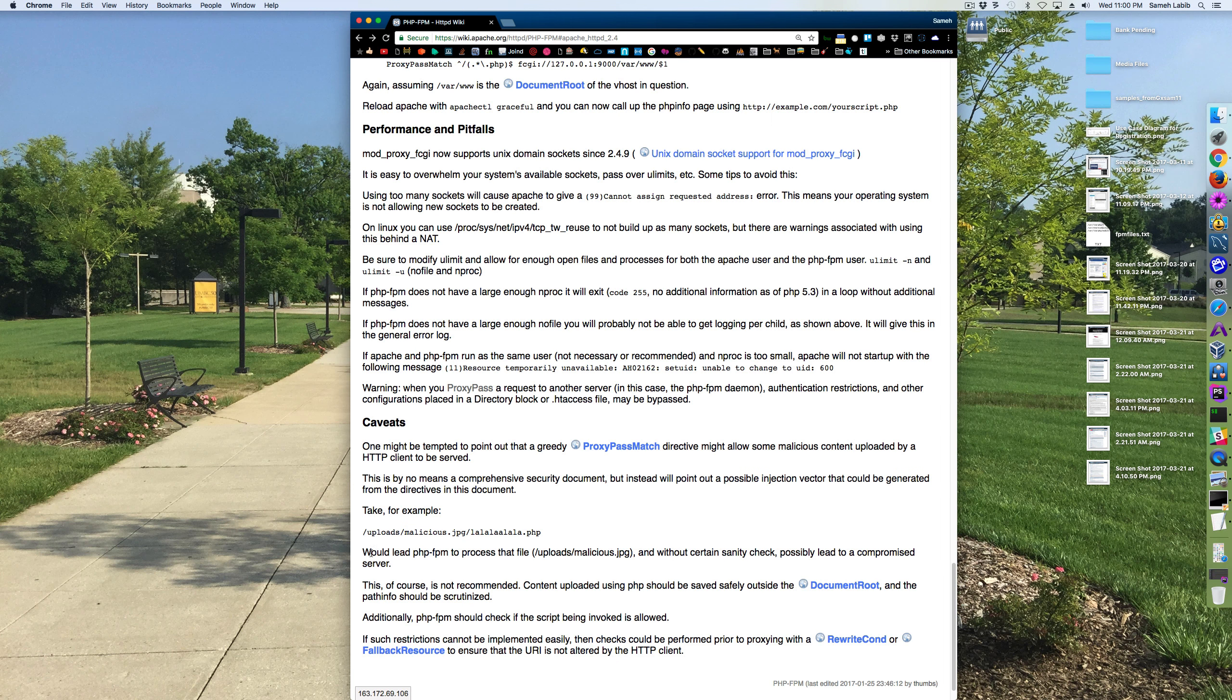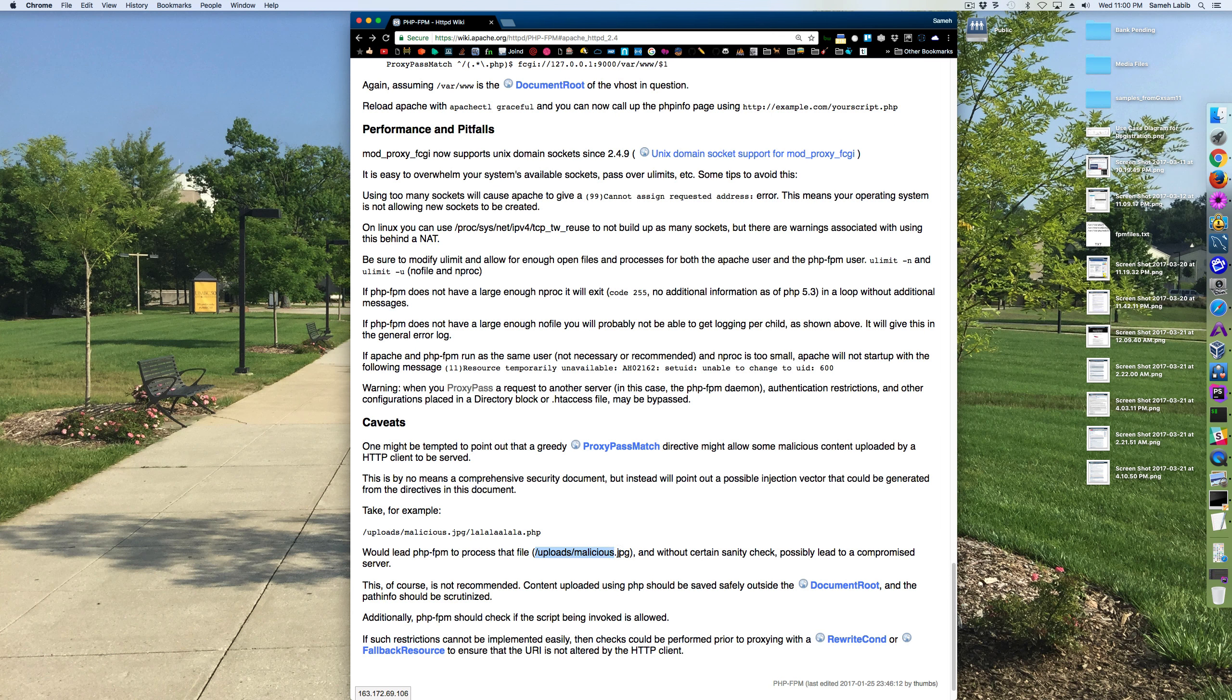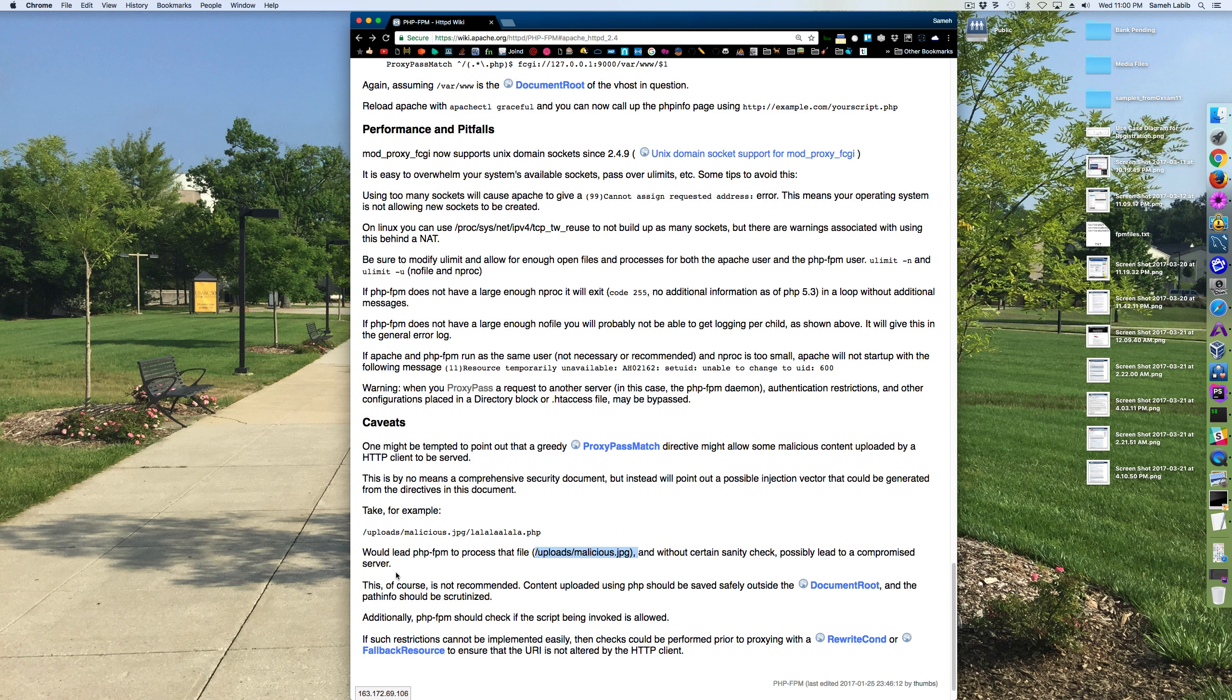It says this would lead PHP FPM to process that file uploads malicious.jpg and without certain sanity checks possibly lead to a compromised server. This, of course, is not recommended.